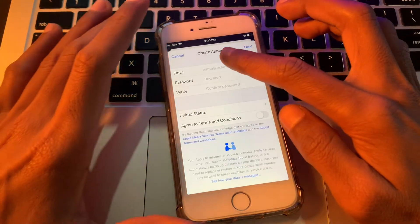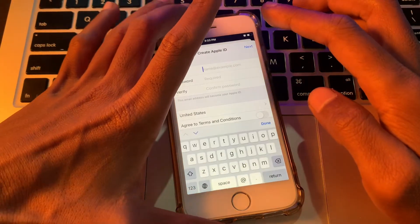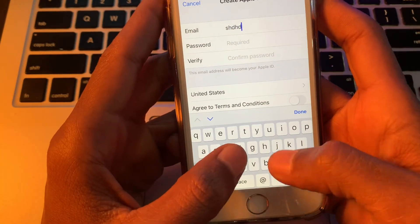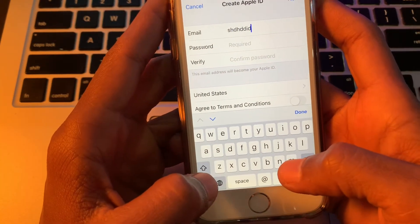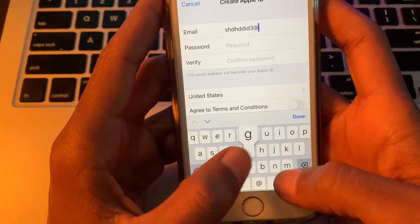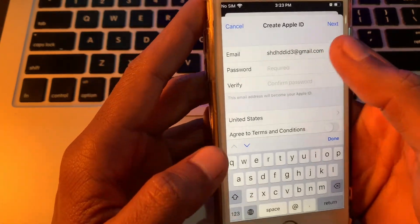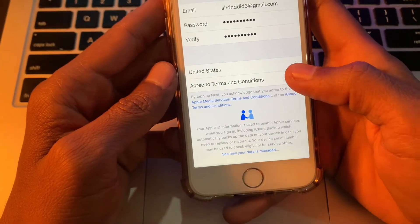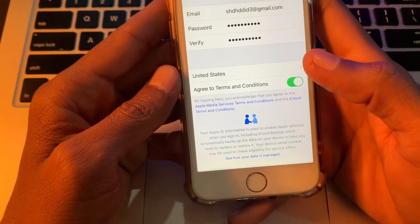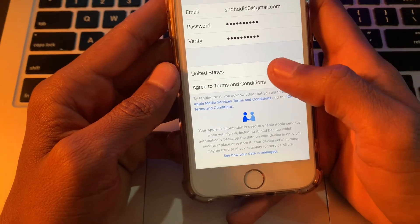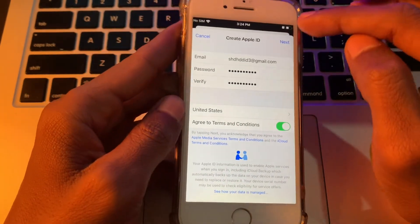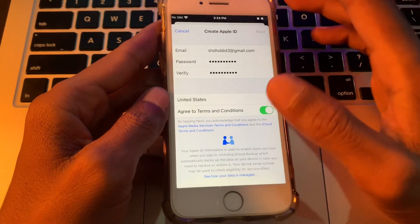Now you can enter your email address, then enter your password. You can click to agree to the terms and conditions, and also select your region. Then simply click Next.